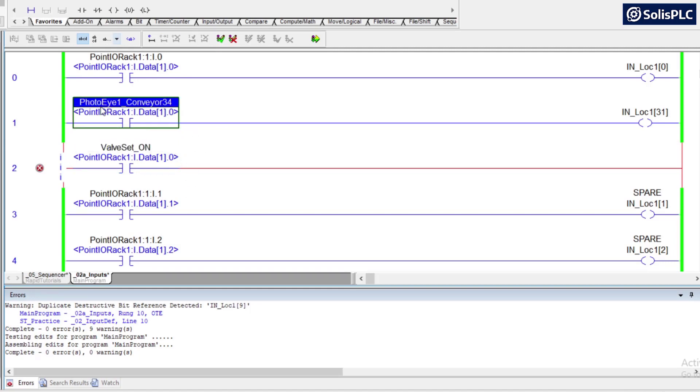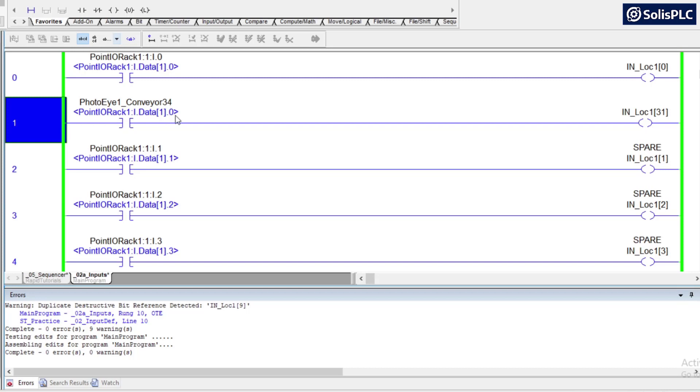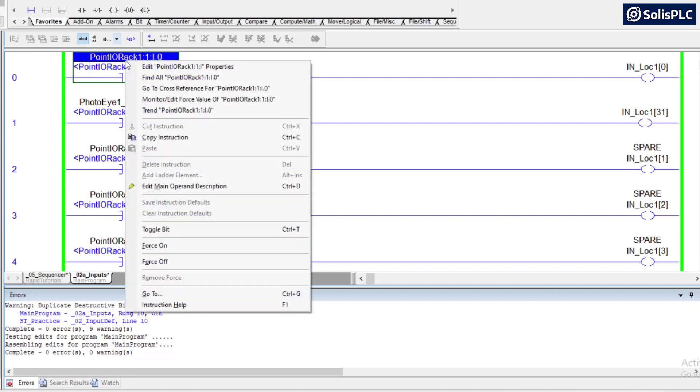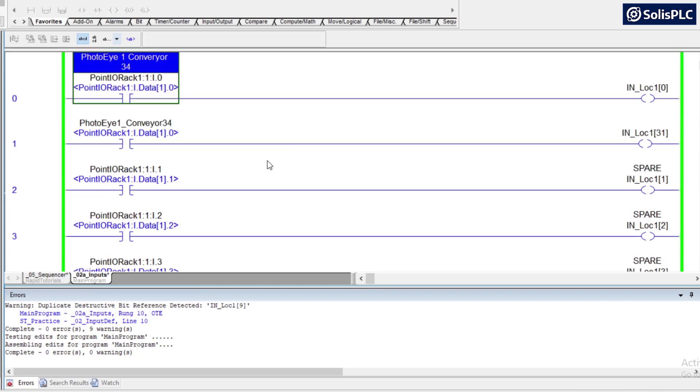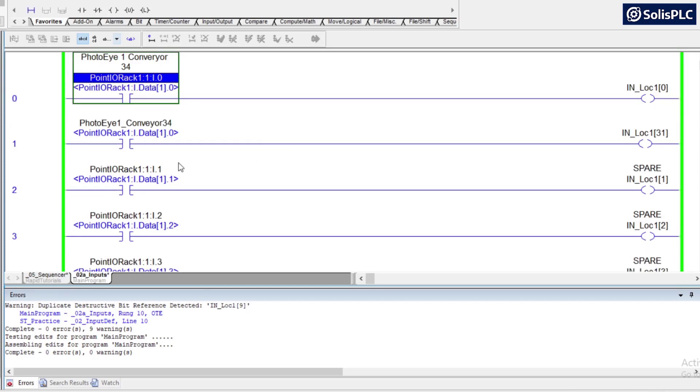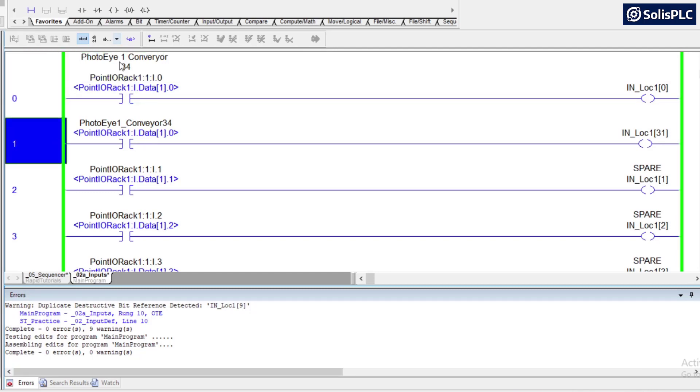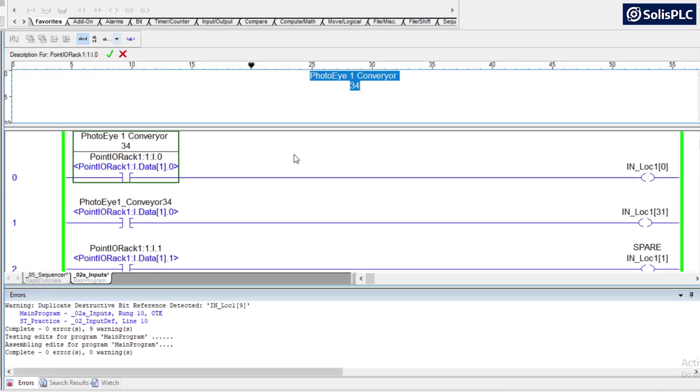What I typically recommend and what's been changed since Studio 5000 version 20 is that comments are being left on the PLC memory. So in the past, if you were to right-click this and give this a description, this could be my photoEye 1, conveyor 34, and you were to lose this program and upload from the PLC, you would lose that description because it was being saved in the program file. Now, what has been changed, as I was saying, since version 20 is that the comments are now being saved on the PLC, which means that you no longer really need to create alias tags.